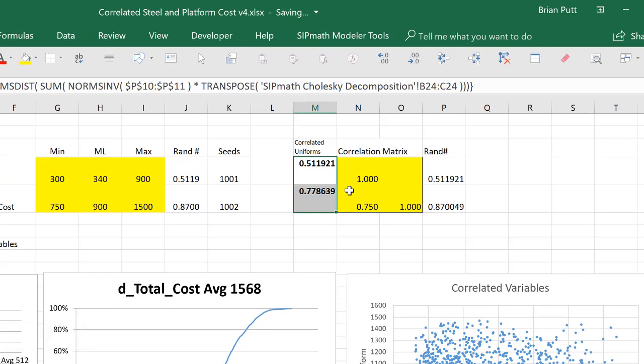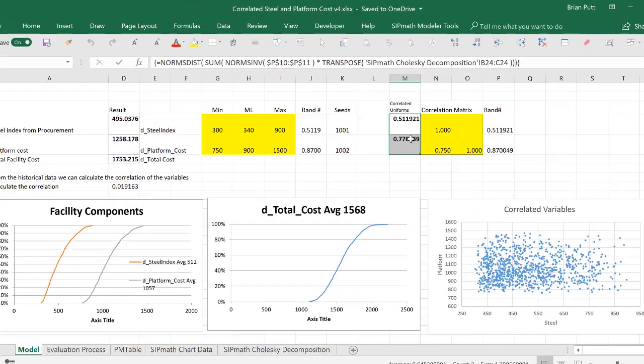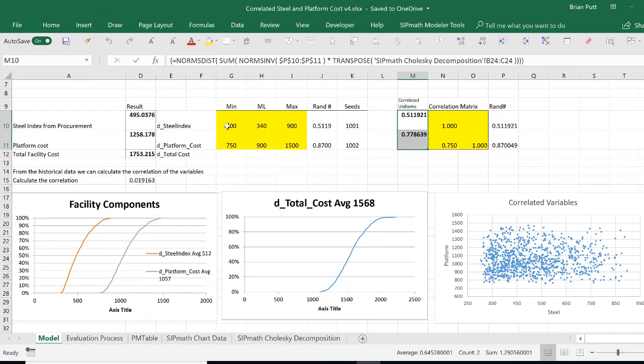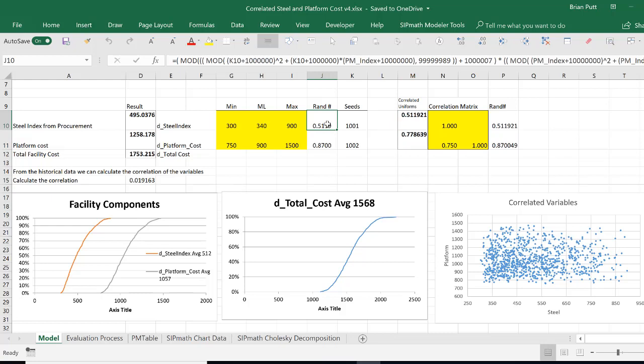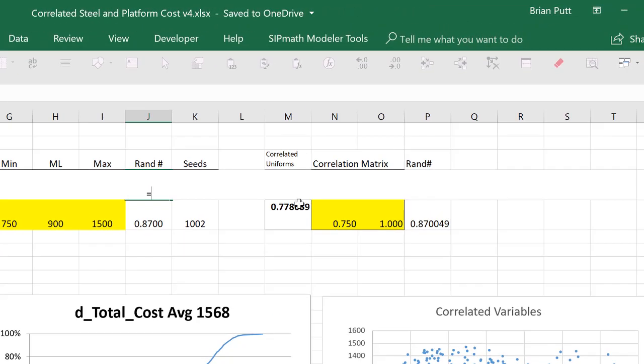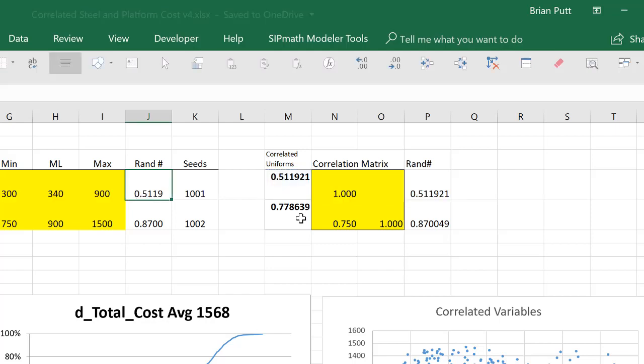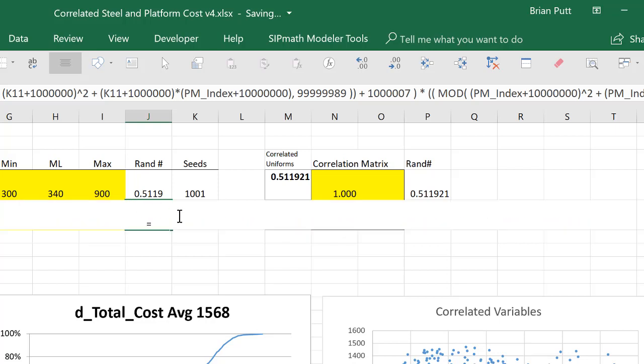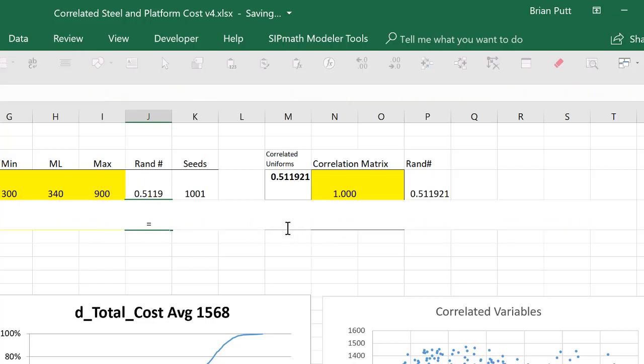So now these two variables are correlated, these uniforms. Now we could either regenerate these triangular distributions using these correlated uniforms, or what we can do is actually take this uniform, which is used in this distribution, and set it equal to this. So let's do that. So I'm going to say equals, and it's right up here. And then we'll do the same thing here. Equals.